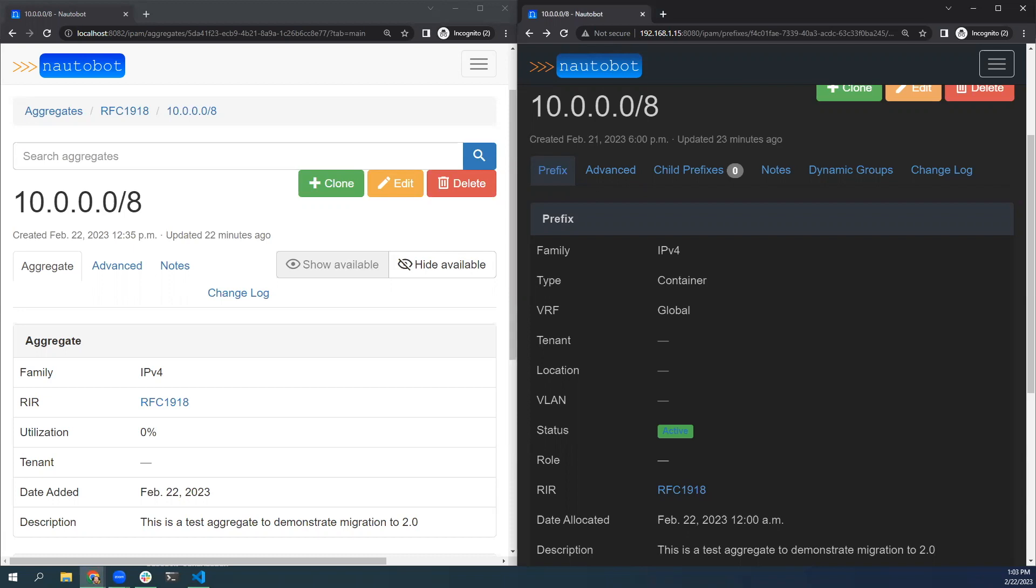Hi, my name is Gary and I'm going to demonstrate some of the IPAM changes coming in the next alpha of Naughtabot 2.0. The aggregate model is going to be removed and all of its data will be migrated over to the prefix model.